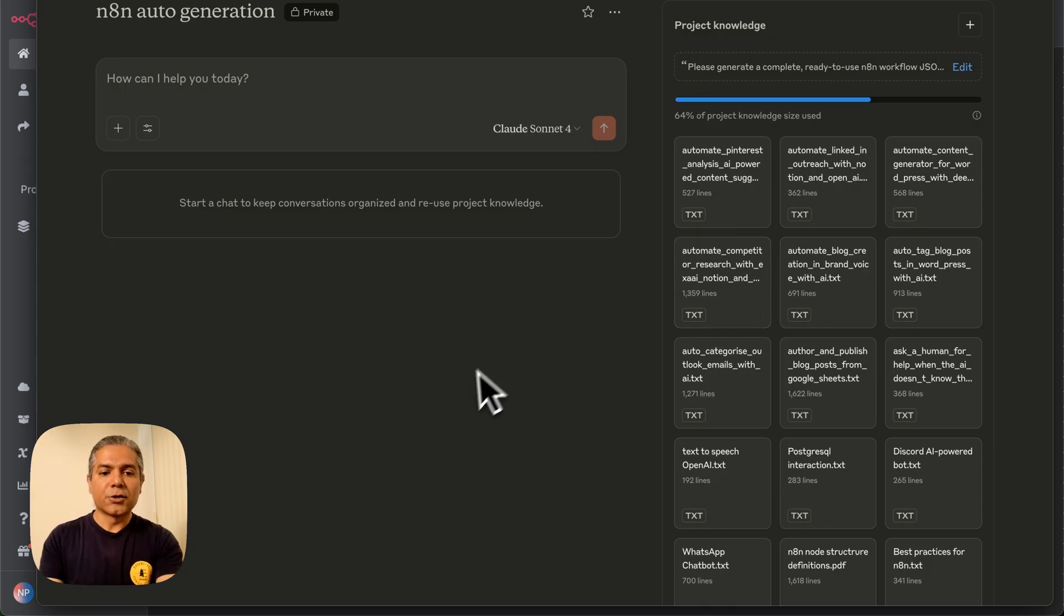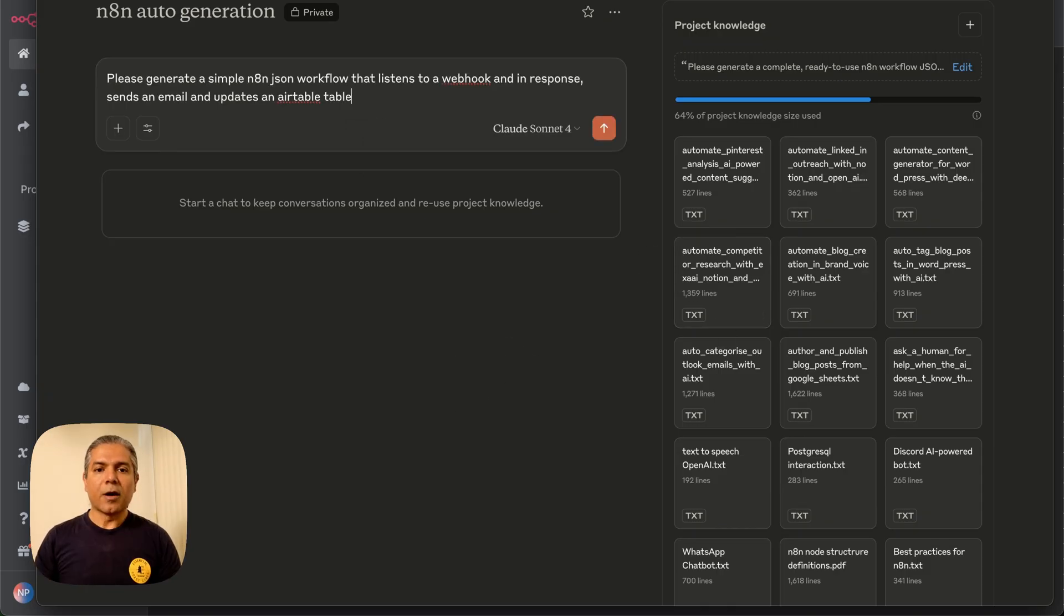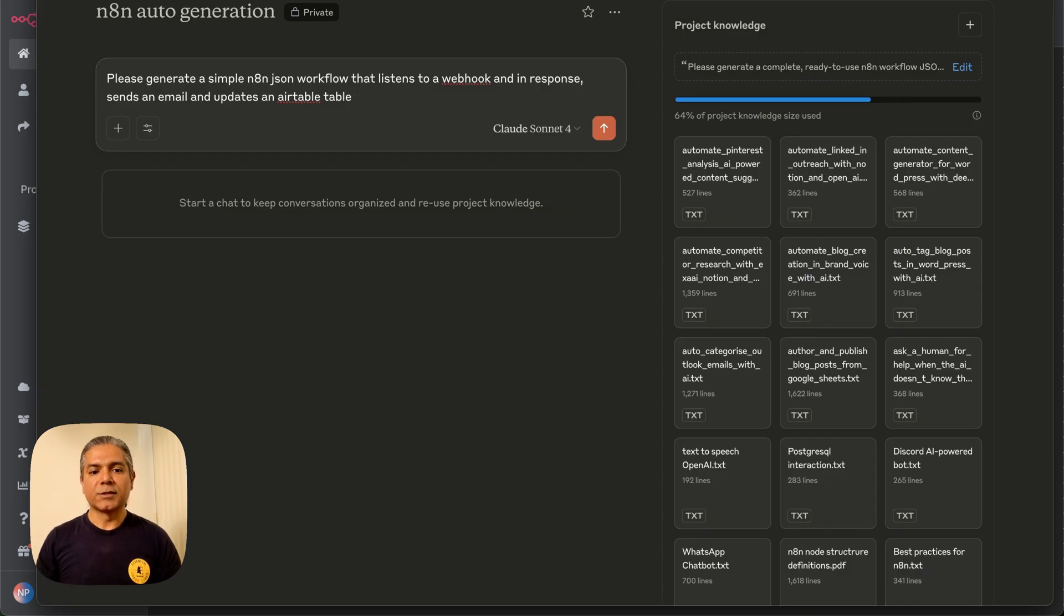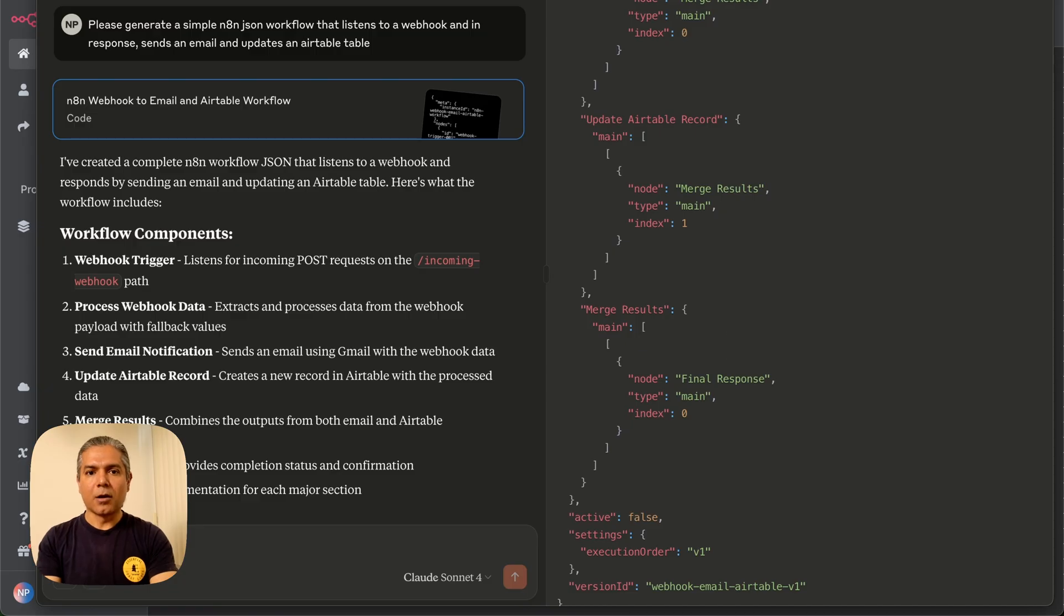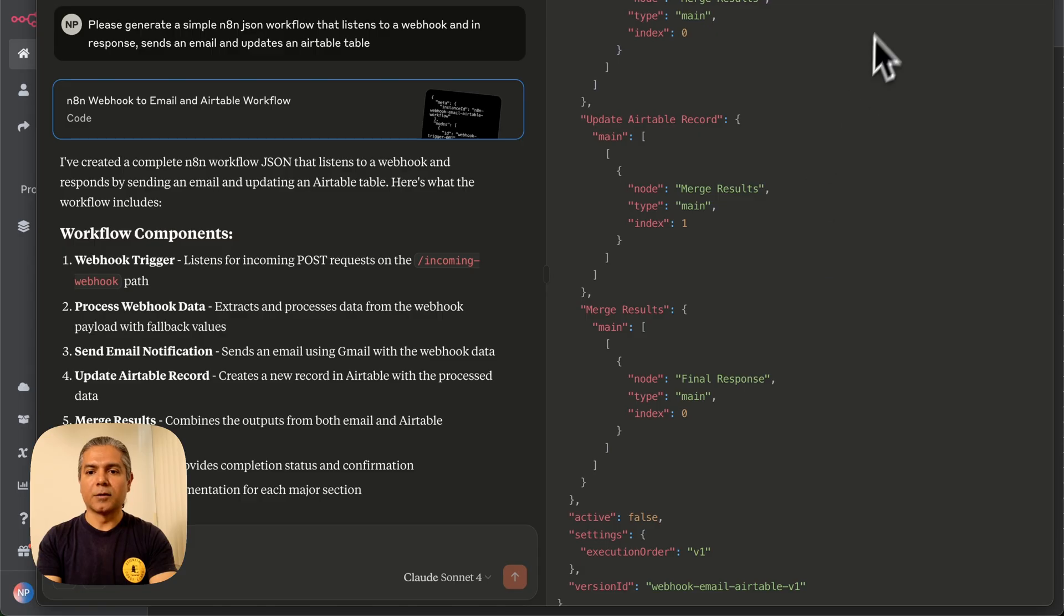So now let's interact with this project. So here I'm prompting the project to create a simple N8N JSON workflow that listens to a webhook and in response sends an email and generates an Airtable. It can take a bit longer, but now we have a JSON that's produced by Claude. So let's try it out.